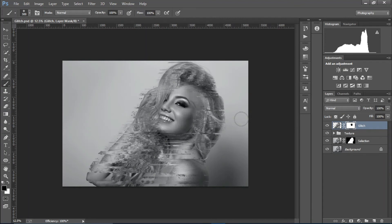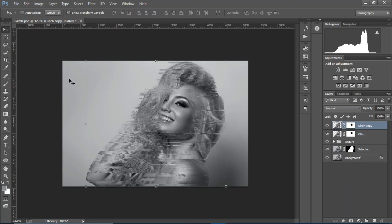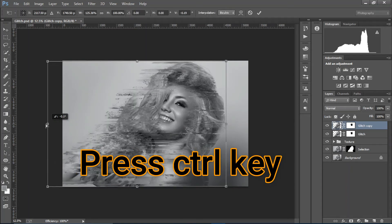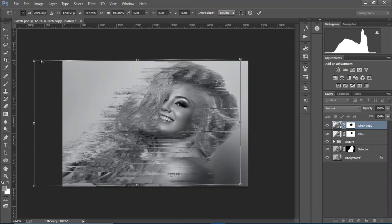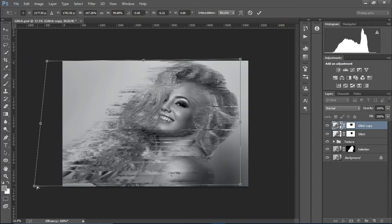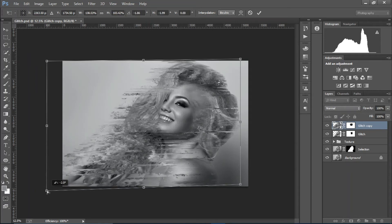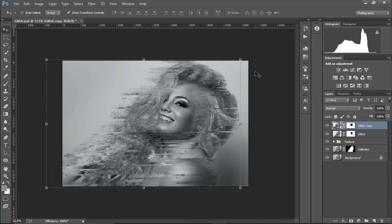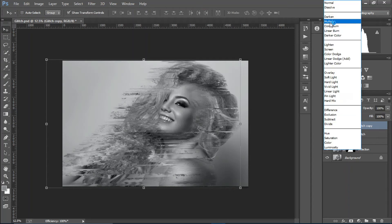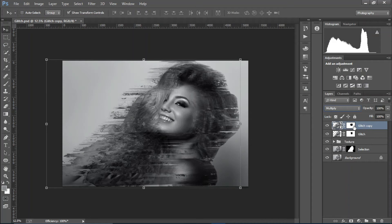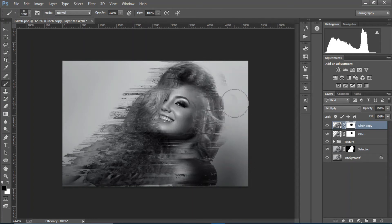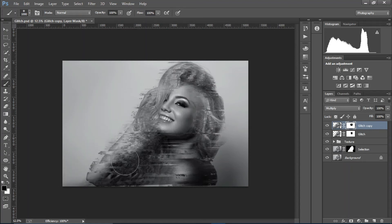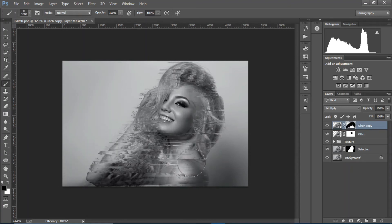We just don't want it on the face, so that's it. Now duplicate it, select the move tool, and holding Ctrl scale it up a bit. Set the blend mode to Multiply, grab the brush tool, make it bigger, and erase the parts you don't want.